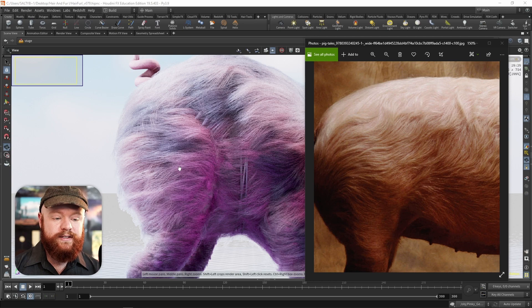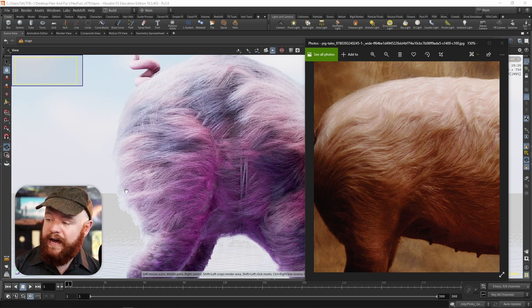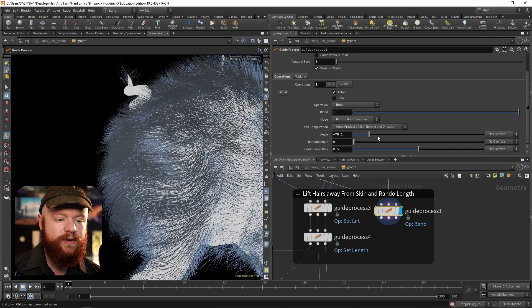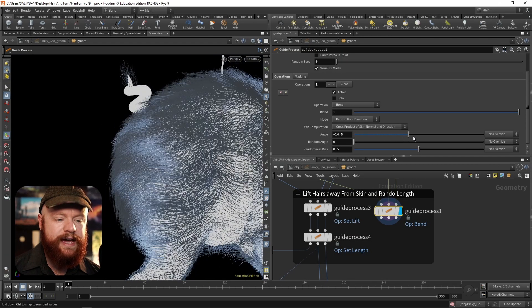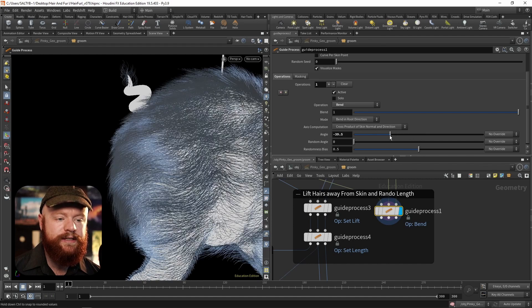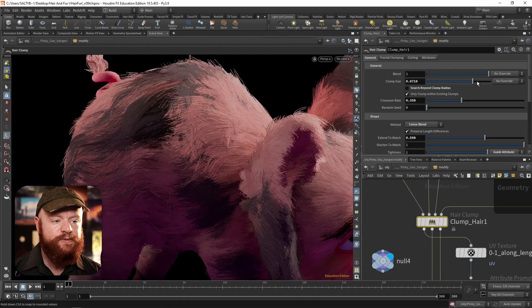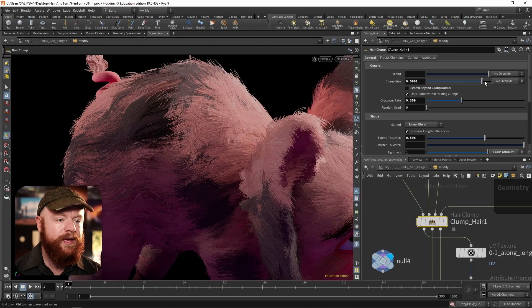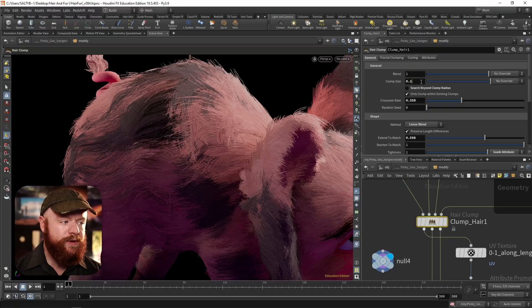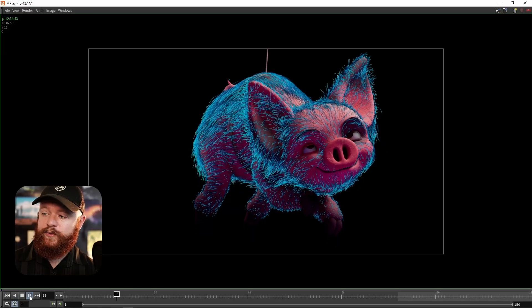We'll be covering everything from start to finish. Towards the beginning of the course, we'll take an overview of the main nodes used in grooming, build a custom workflow, understand shading through Karma, and simulate with Vellum.